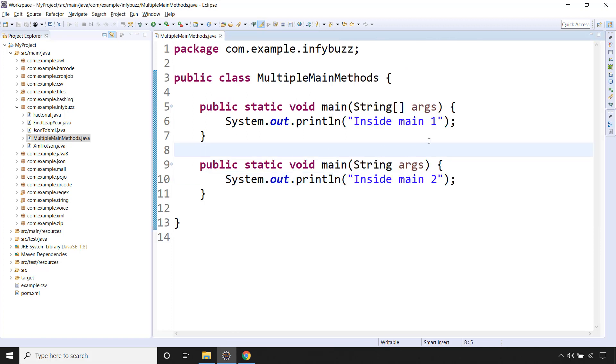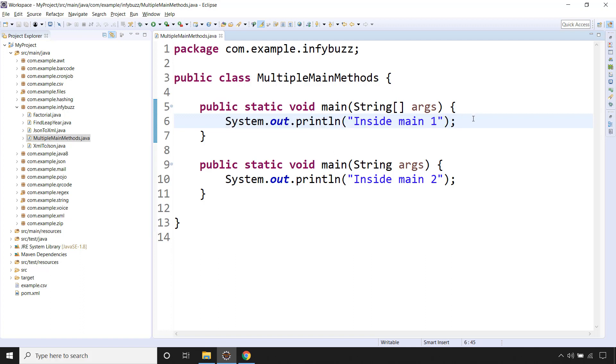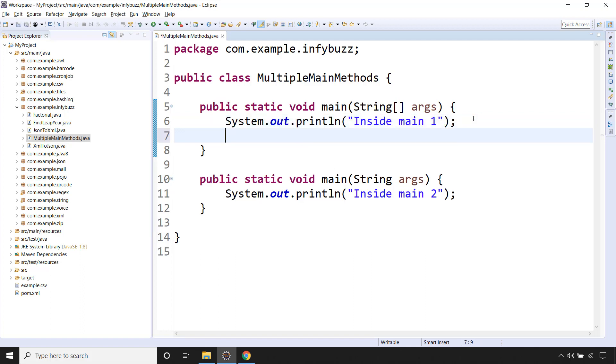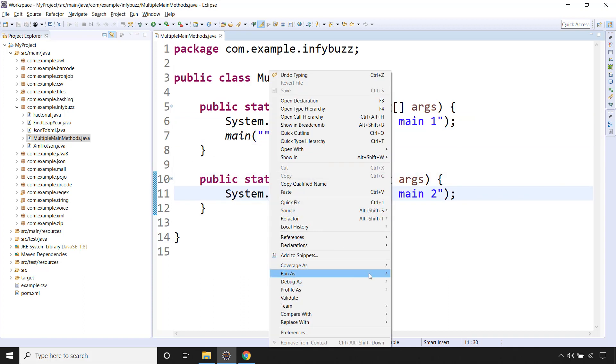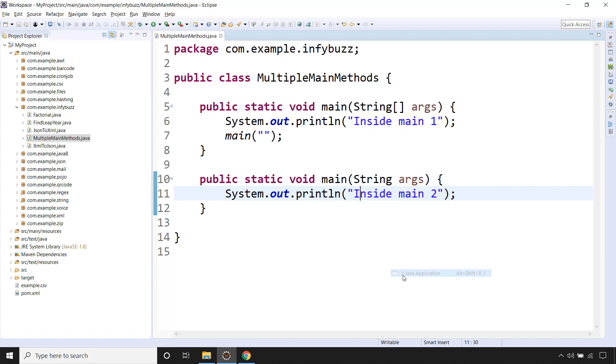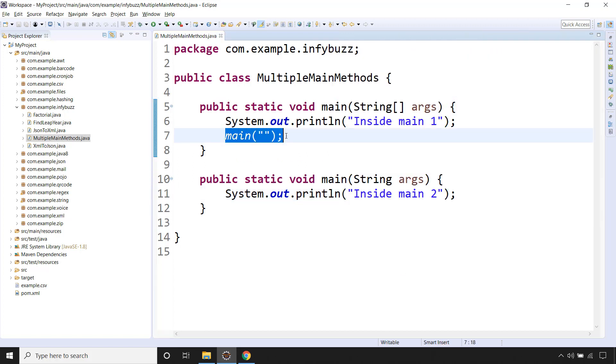So now this method is called because JVM is calling it. But this will not get called until and unless we call it. Say for example main and empty string. So this method we are calling over here. Now let's run our Java program: inside main1 and main2 because we are calling this method. The overloaded method basically.